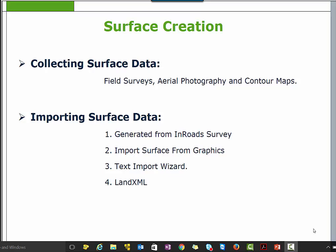Import surface from graphics — this command is used to create surfaces from 3D CAD graphics. Text Import Wizard is used to import surface data from an ASCII or text file. The Text Import Wizard is flexible, allowing you to interactively define the format of the text file you are importing. Land XML is a specialized XML data file format containing civil engineering and survey data commonly used in the land development and transportation industry.